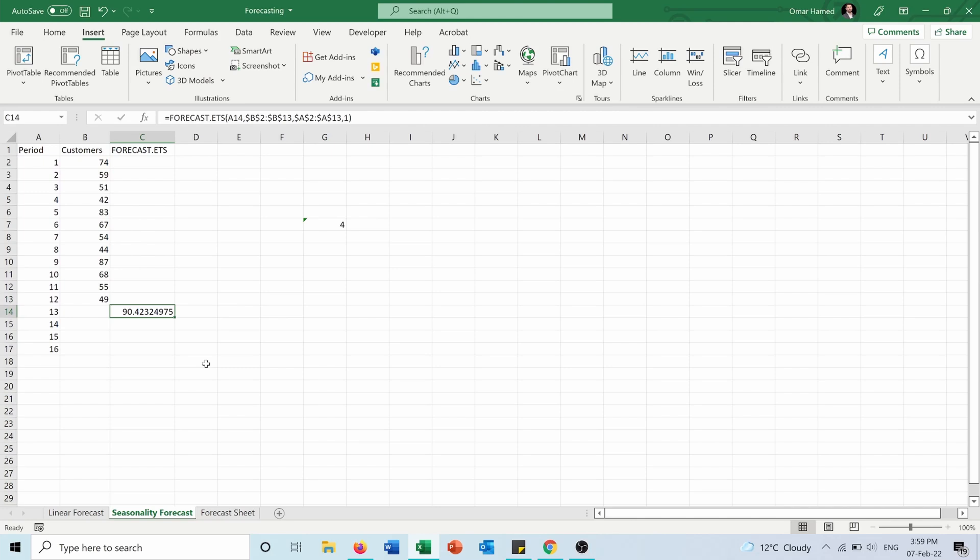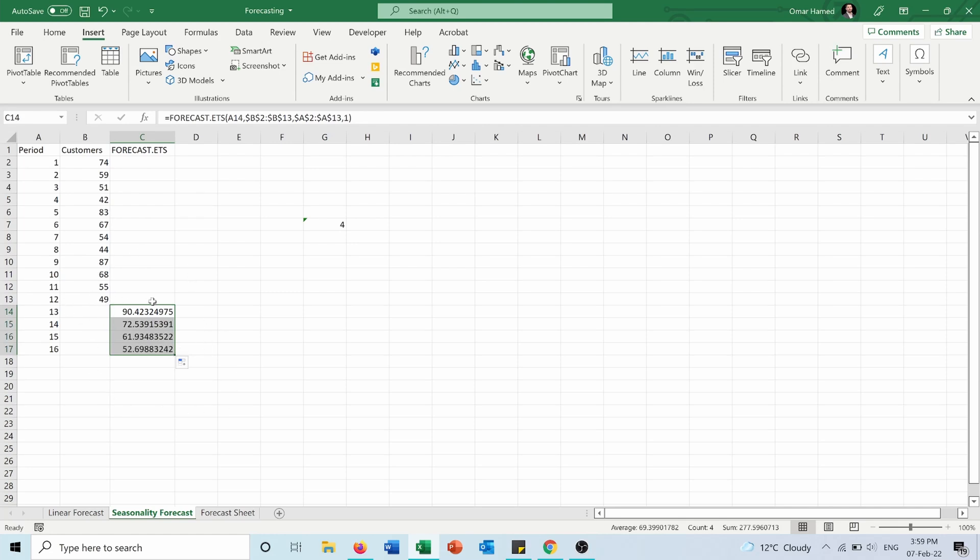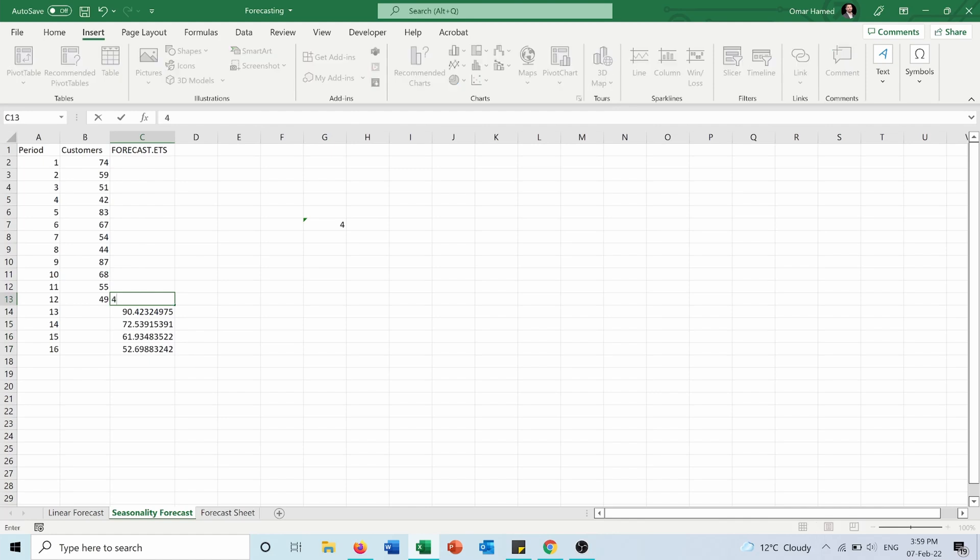So here I have this forecasted data for period 13. I will extend it for the other periods, so here you can see the data. The same thing: in order to plot the graph, I will put the last historical data in the forecasted data column.